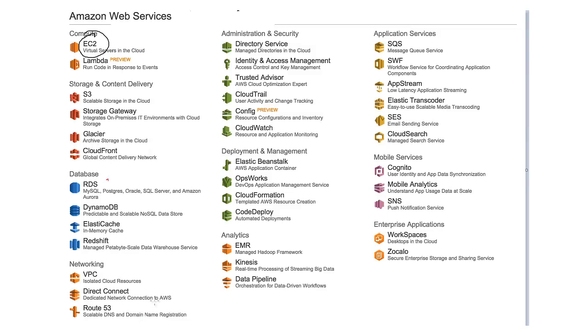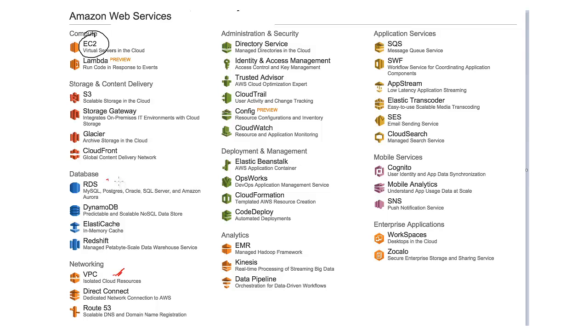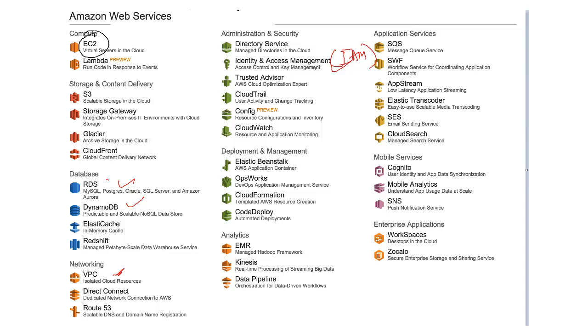Now we will discuss about VPC that is Virtual Private Cloud. Let me mark it in so that it is visible to you. This is the one I am going to discuss. VPC, RDS, DynamoDB and this particular Identity and Access Management that is IAM. This is what we are going to learn in this chapter. So what is VPC?